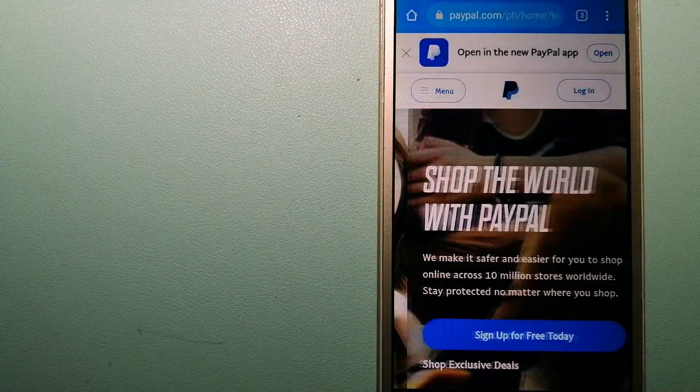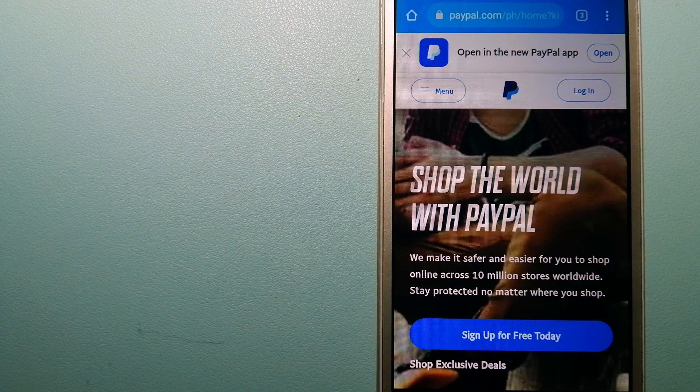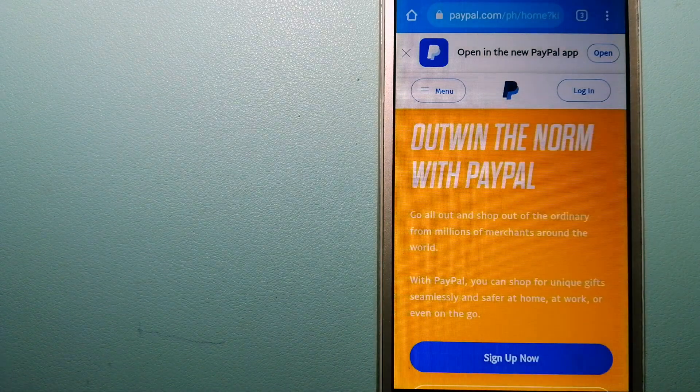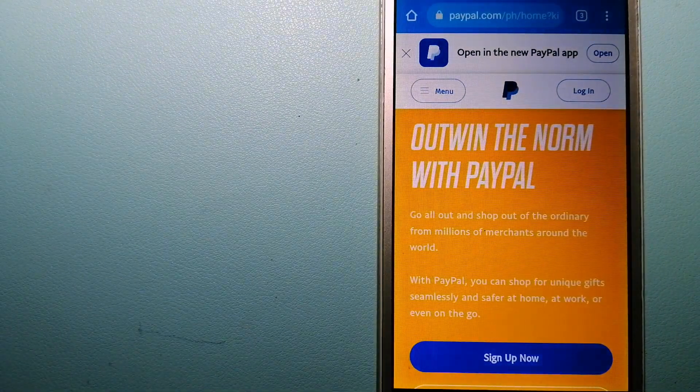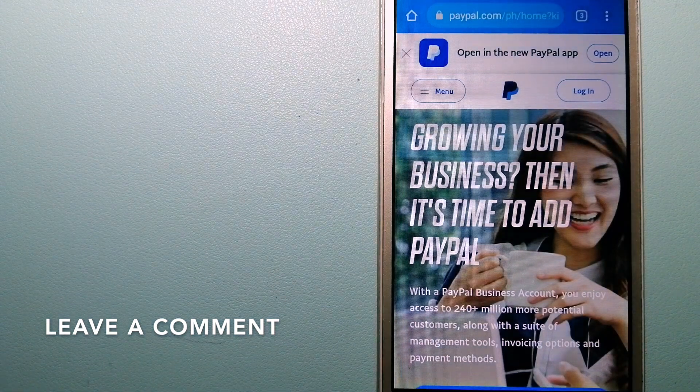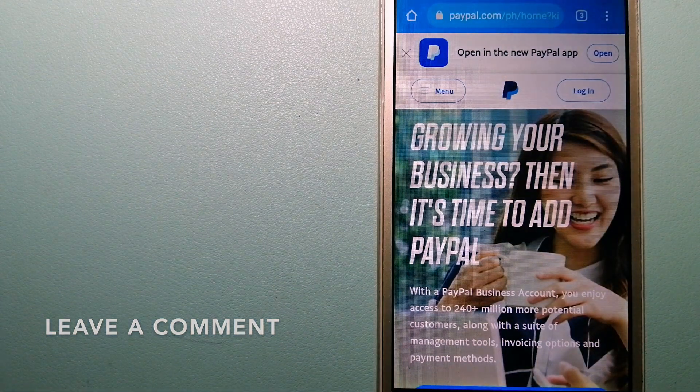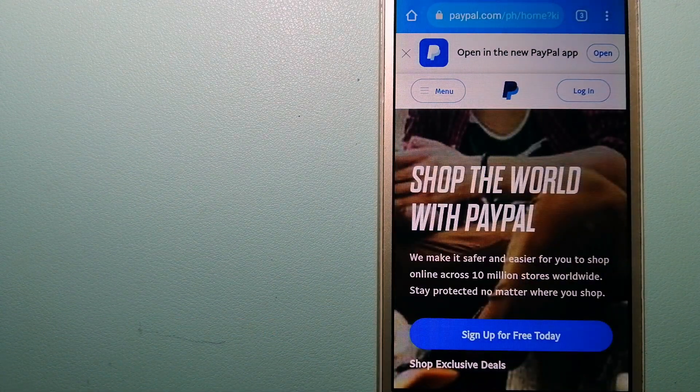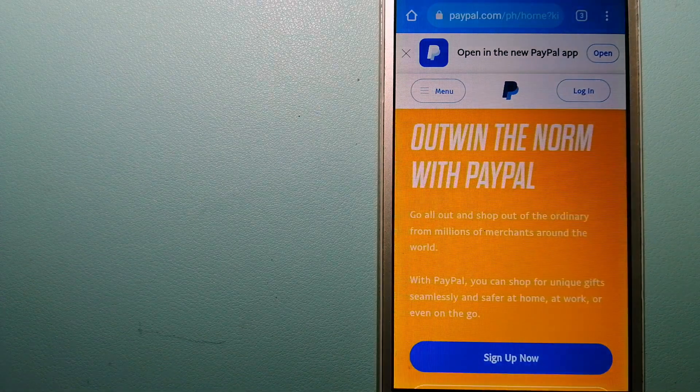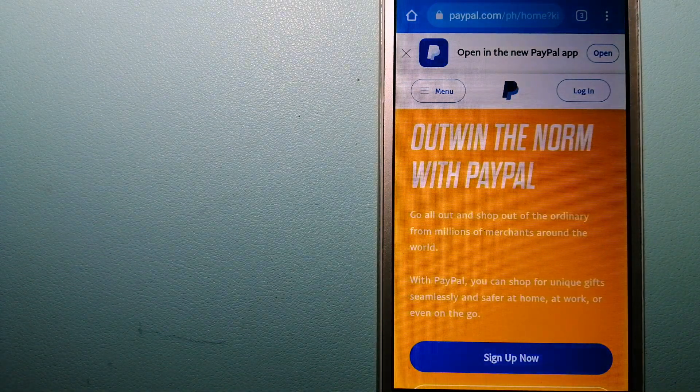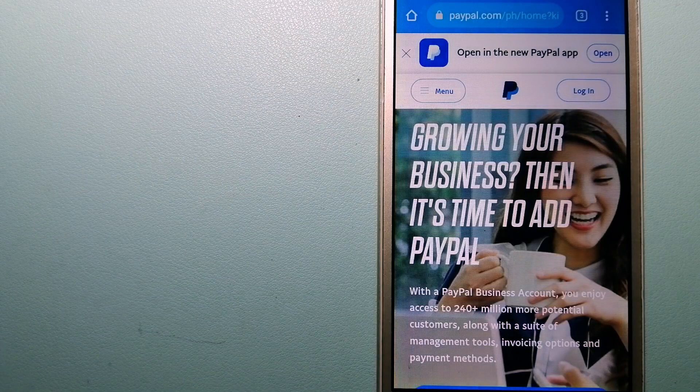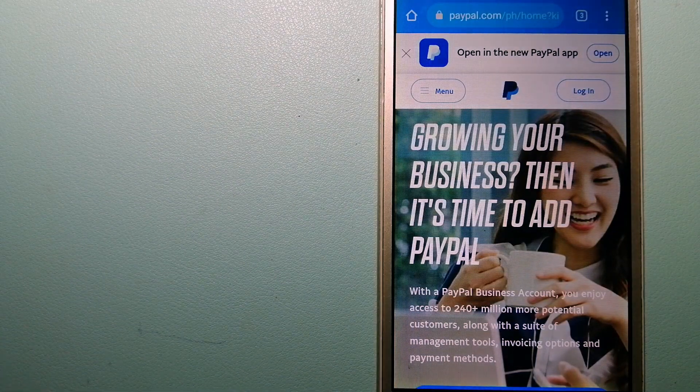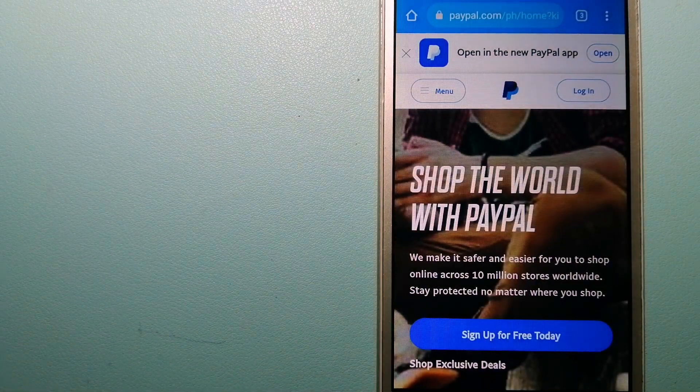The second option is PayPal. This is an online payment system that makes paying for things online and sending or receiving money safe and secure. When you link your bank account, credit card, or debit card to your PayPal account, you can use PayPal to make purchases online with participating stores.